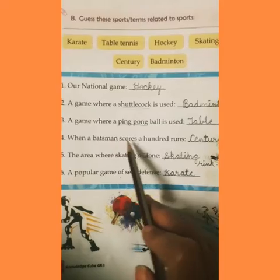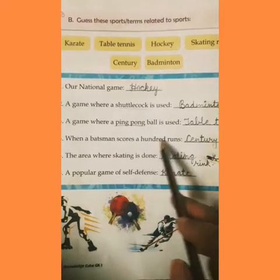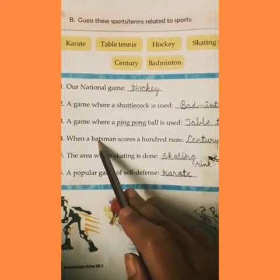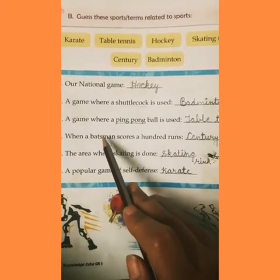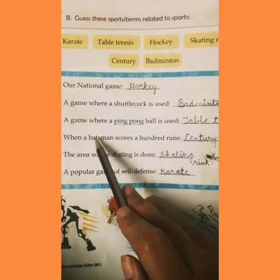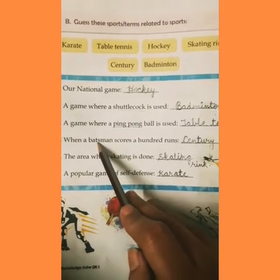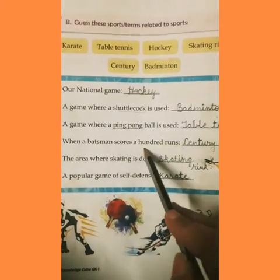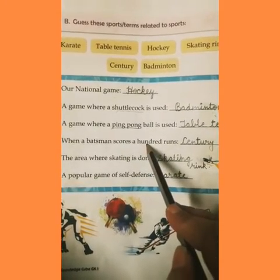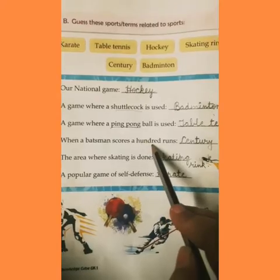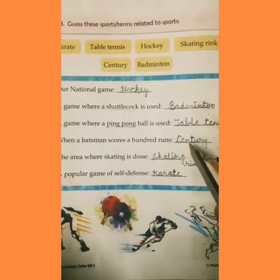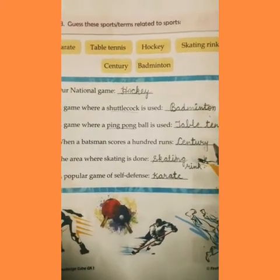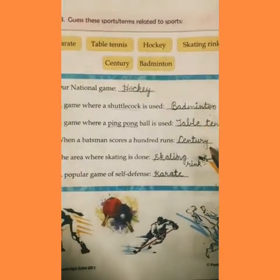When a batsman scores a hundred runs — jab ek batsman cricket ke andar, jab ek khiladi ke dwara 100 run ka score banaya jata hai, so run banaye jate hain — toh usse kya kaha jata hai? Century or shatak. Theek hai?